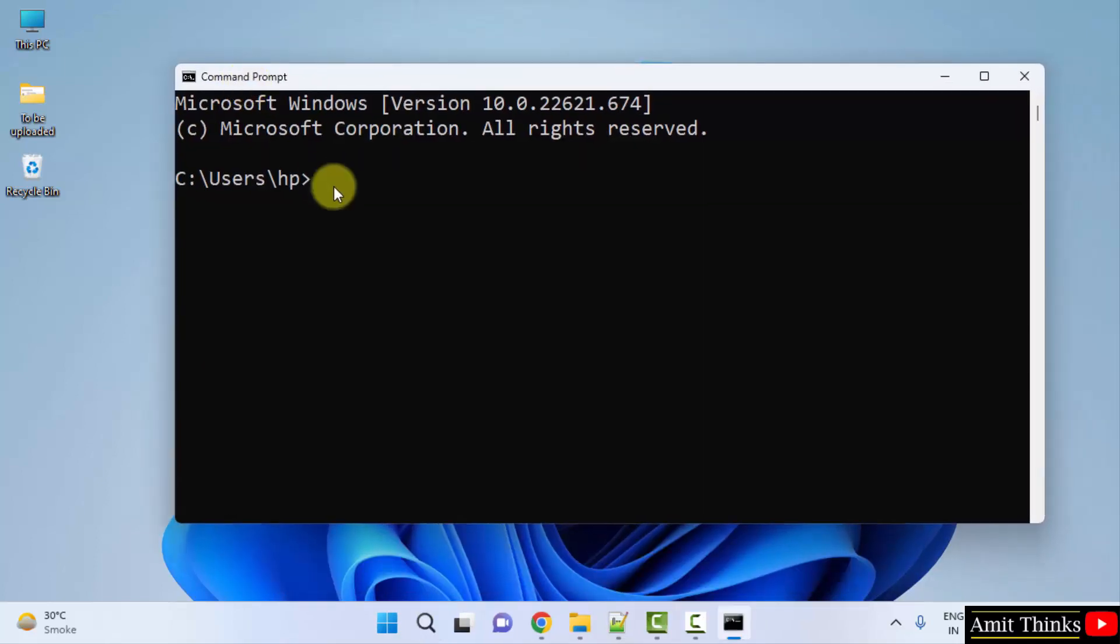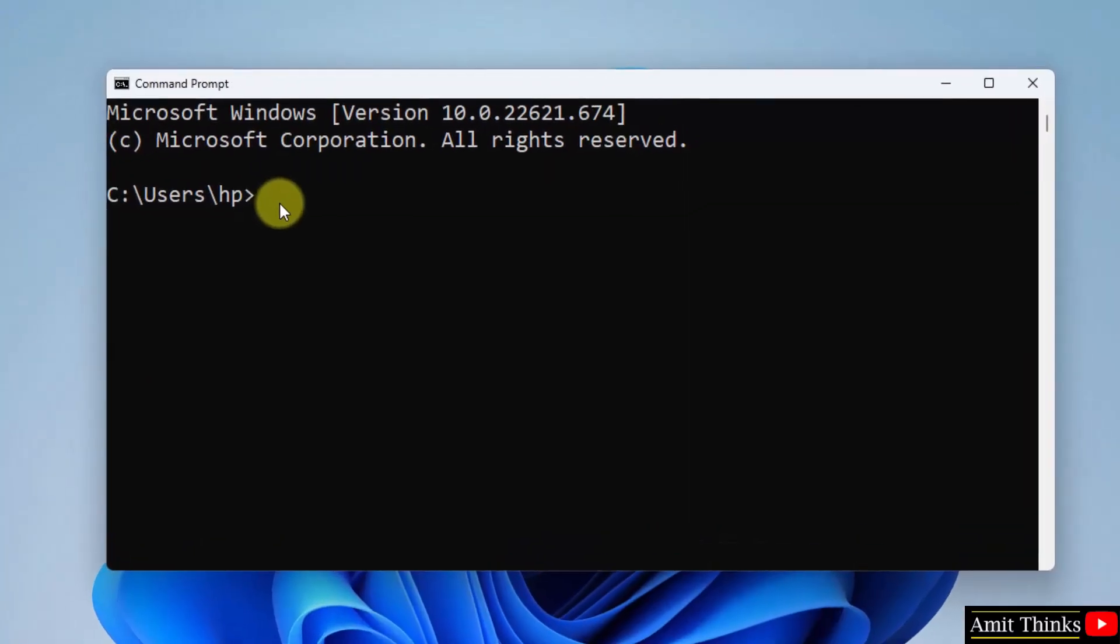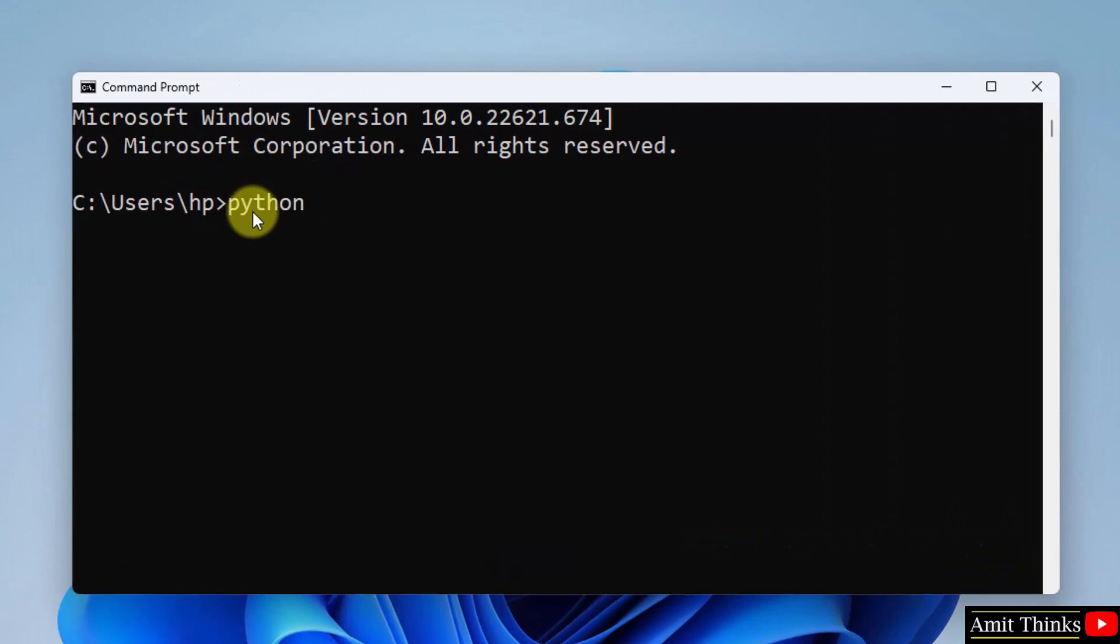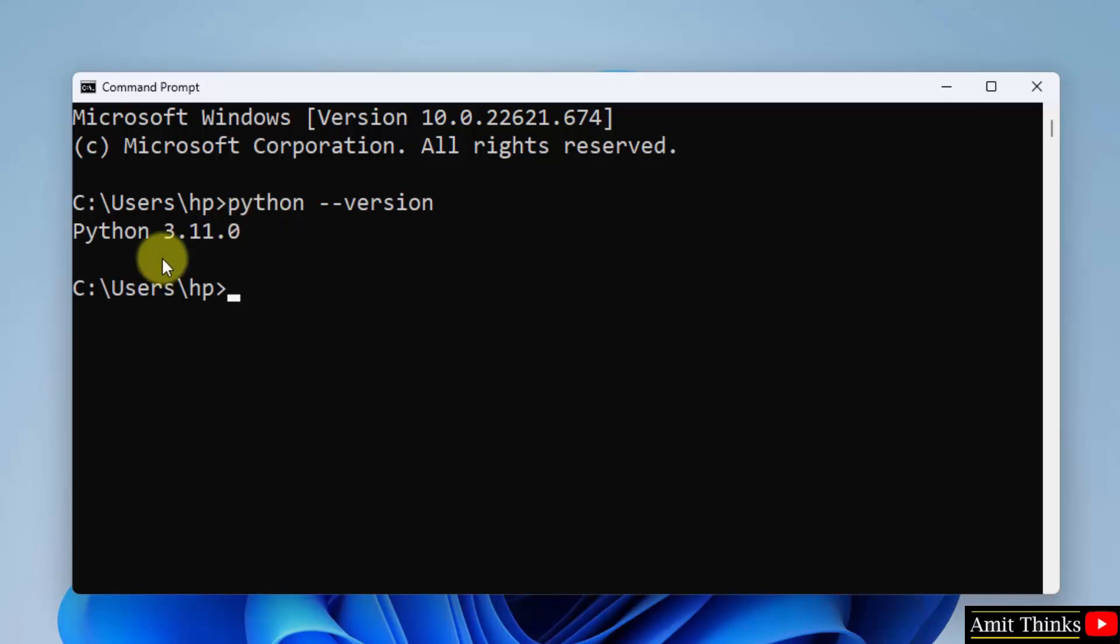Here is our command prompt. Let us see how to verify: python space hyphen hyphen version and press enter to verify the installation. So we successfully installed Python 3.11.0, the current version.